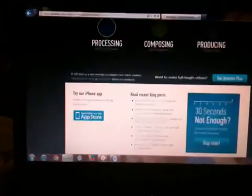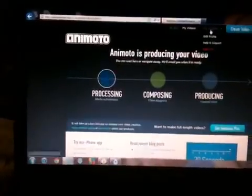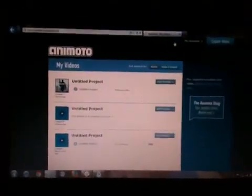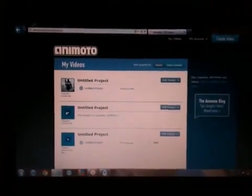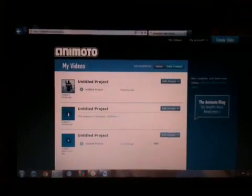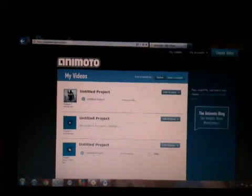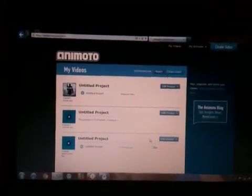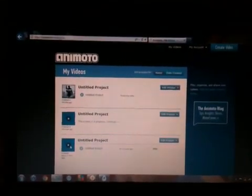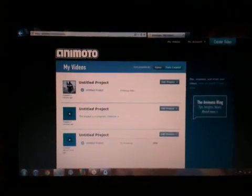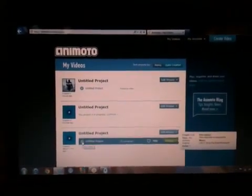It will start processing and composing it. It will take a little bit to compose. I've already made one so I'll show you it. Here it is — if it will load I can show you guys. Here we go.